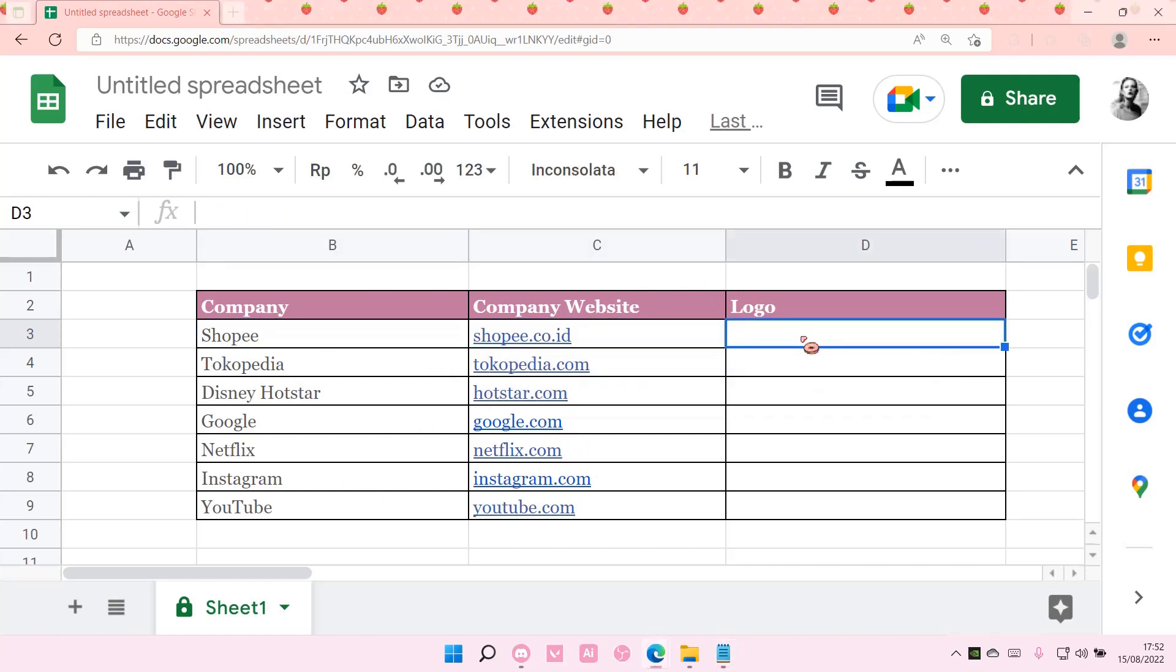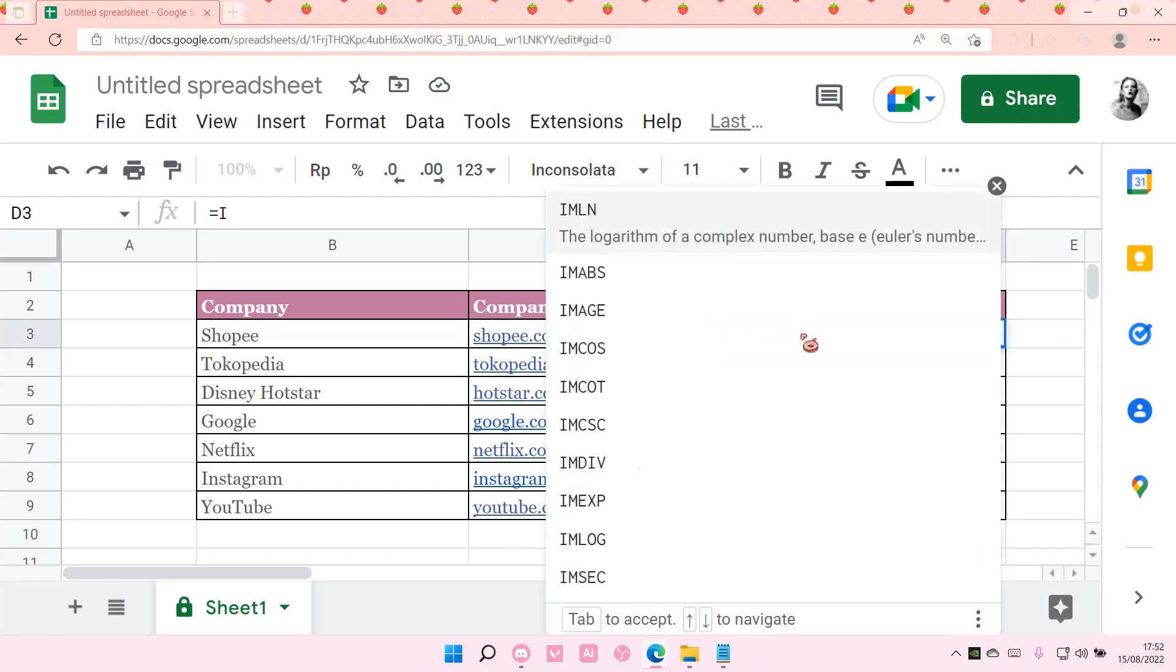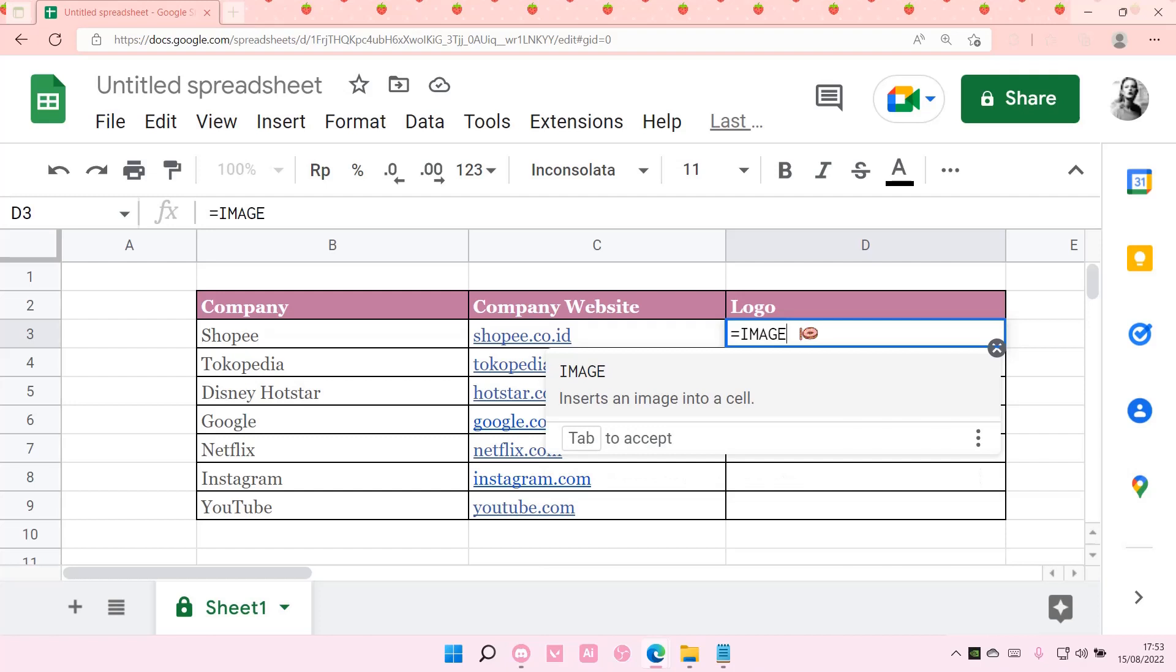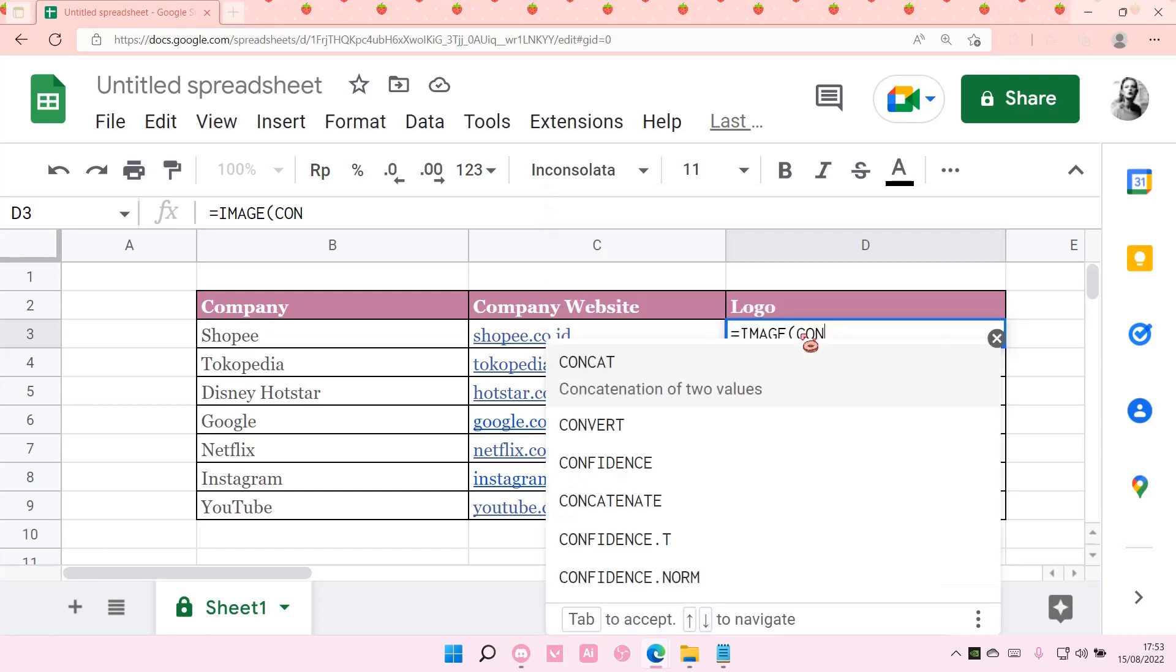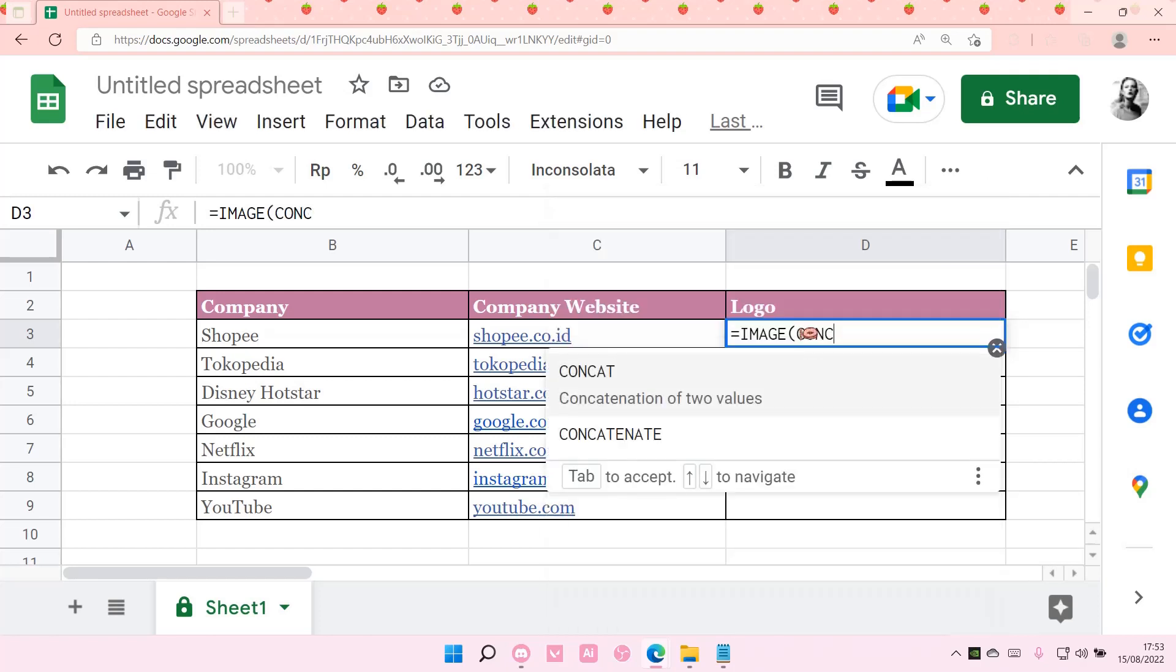And also here you're going to type in equal sign image and then you're going to type in concat.